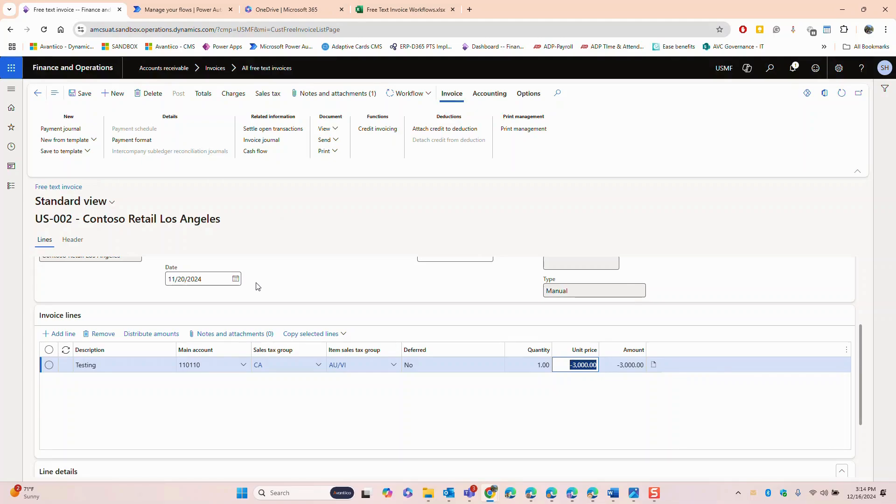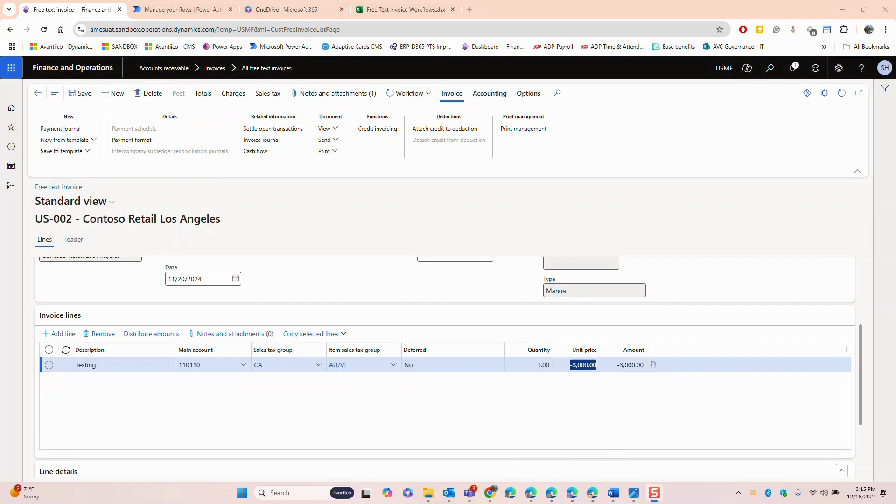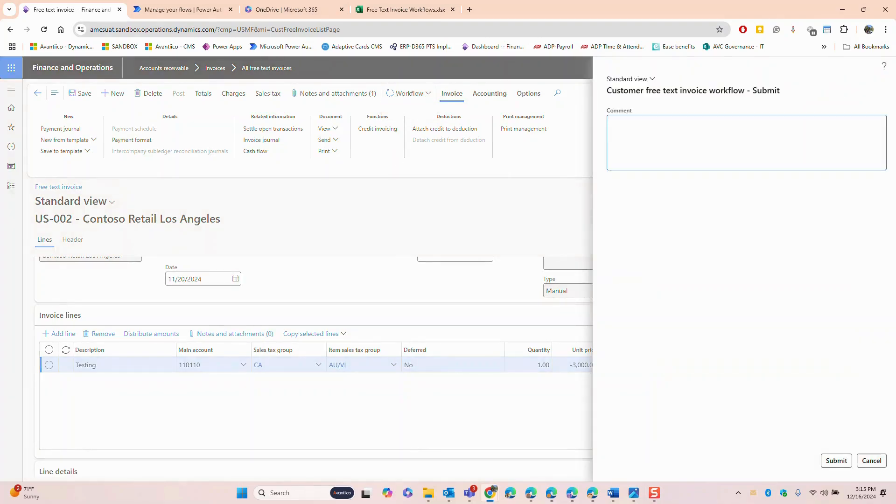The system identifies the transaction type and the process of the approval request remains the same. When we submit this for approval the system will identify the transaction type and it will process the approval request seamlessly for a credit note.